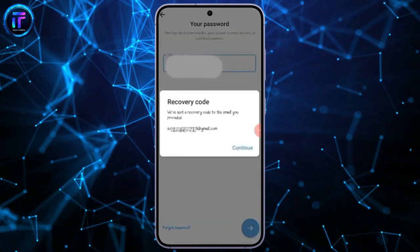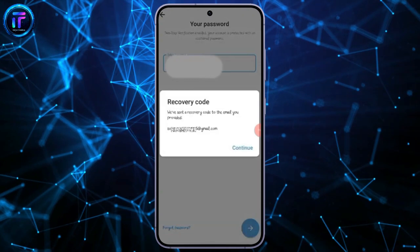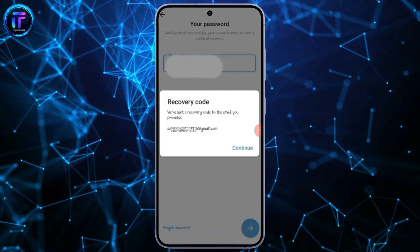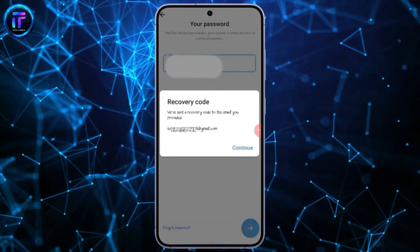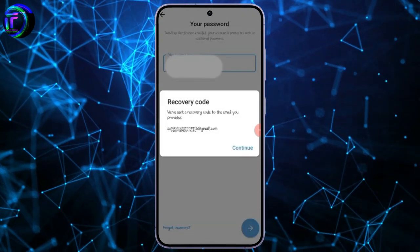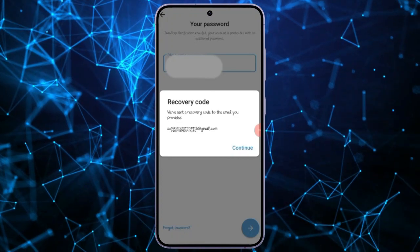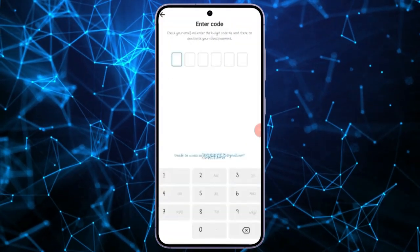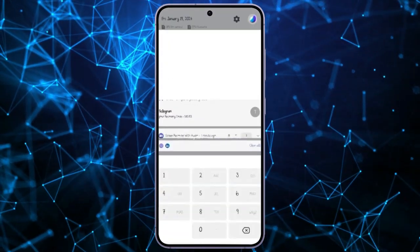Upon clicking, you will receive a verification code in your recovery email. Click on Proceed to obtain the code. Once received, enter the code in the designated field.